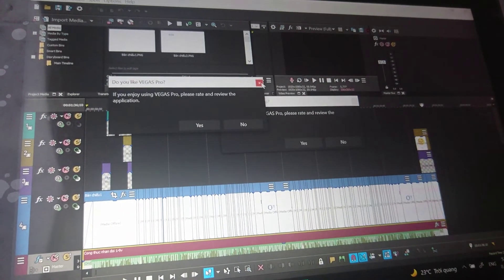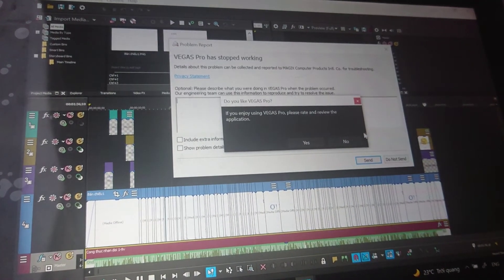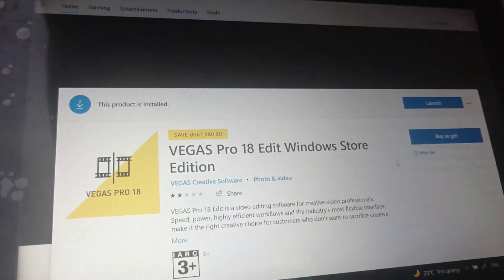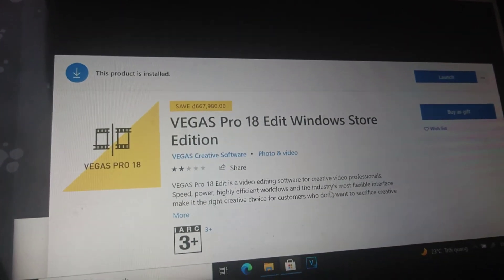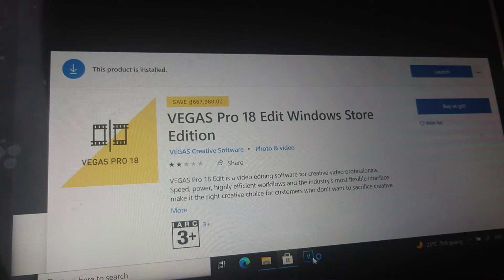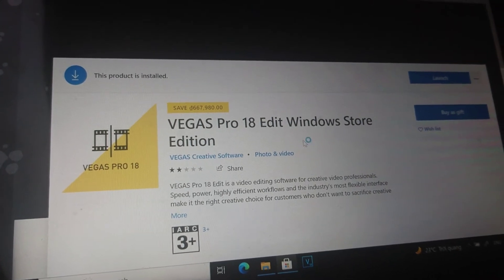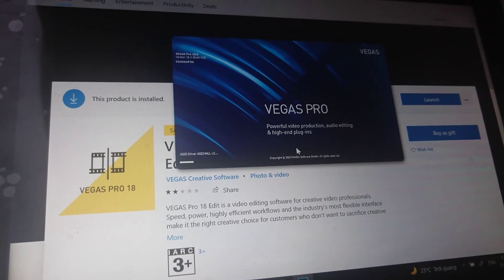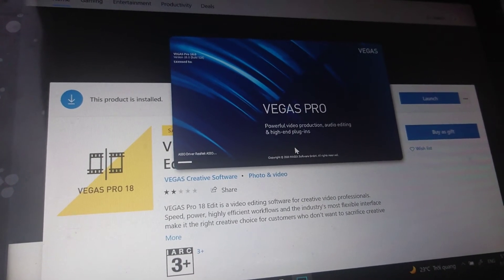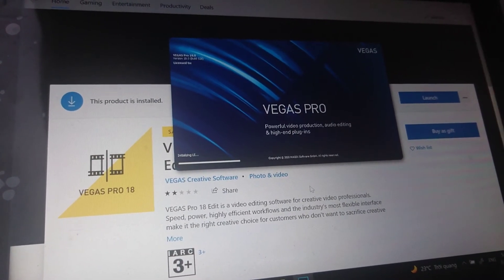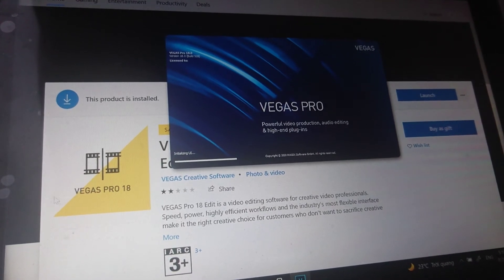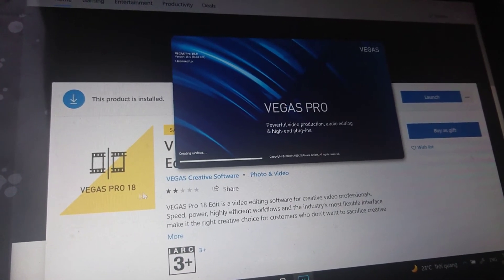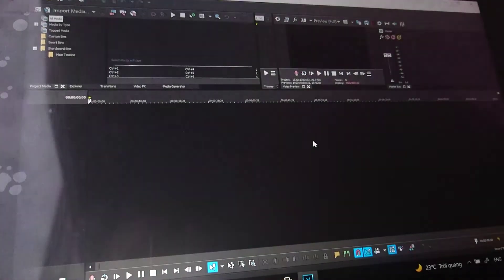I'll close this again. Every time, you see? That's a big problem and you should watch this before you buy Vegas Pro 18 from the Microsoft Store.